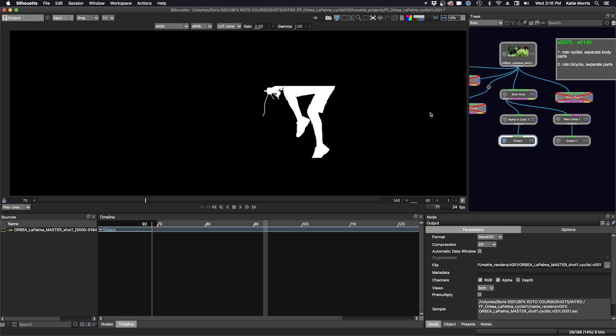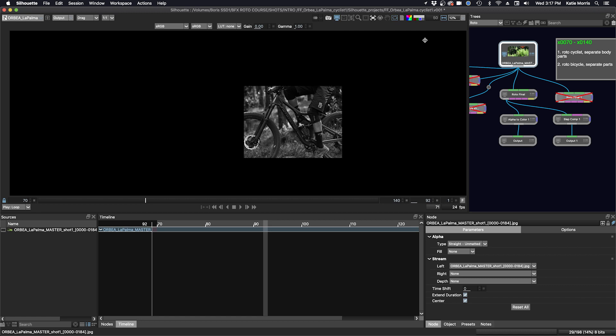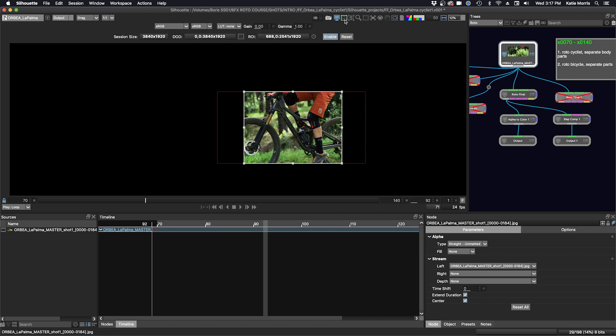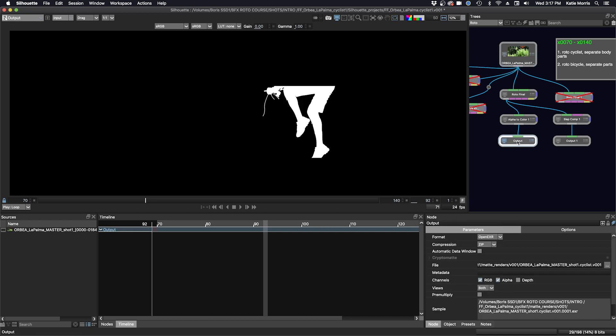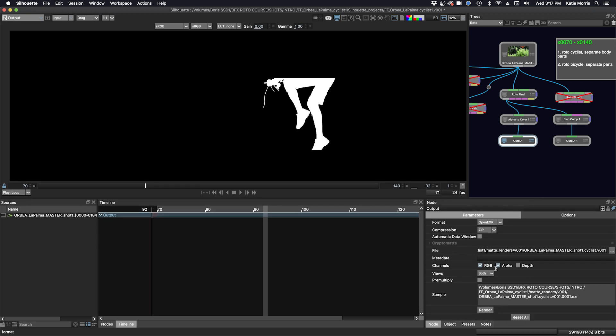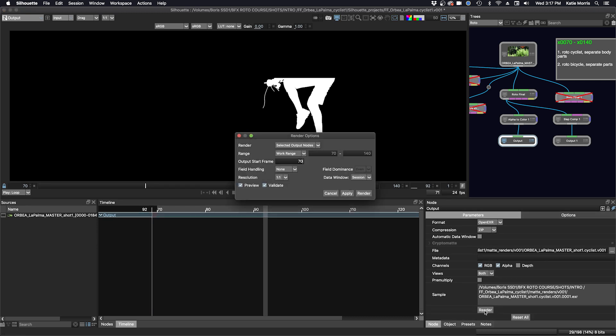And I'm going to render, but what I want to point out first is that I still have my ROI enabled. So if you forget to turn that off, it doesn't matter. Silhouette will still render out the full file format, and I'll show you this option in the output node.